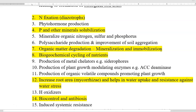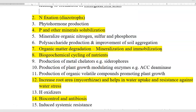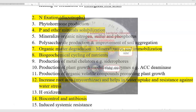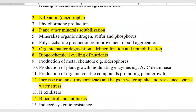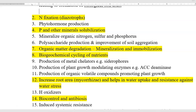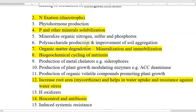The next role is phytohormone production. As like we have various hormone systems in our body, plants also require a lot of hormones, including IAA, cytokinin, and gibberellin. Then comes phosphorus and other mineral solubilization — phosphorus is commonly present in soil in an unavailable form that can be easily solubilized by various heterotrophic organisms mainly through production of organic acids. Then comes mineralization of organic nitrogen, sulfur, and phosphorus, which takes place mainly during biogeochemical cycling of nutrients — covering carbon, nitrogen, phosphorus, and sulfur cycles.